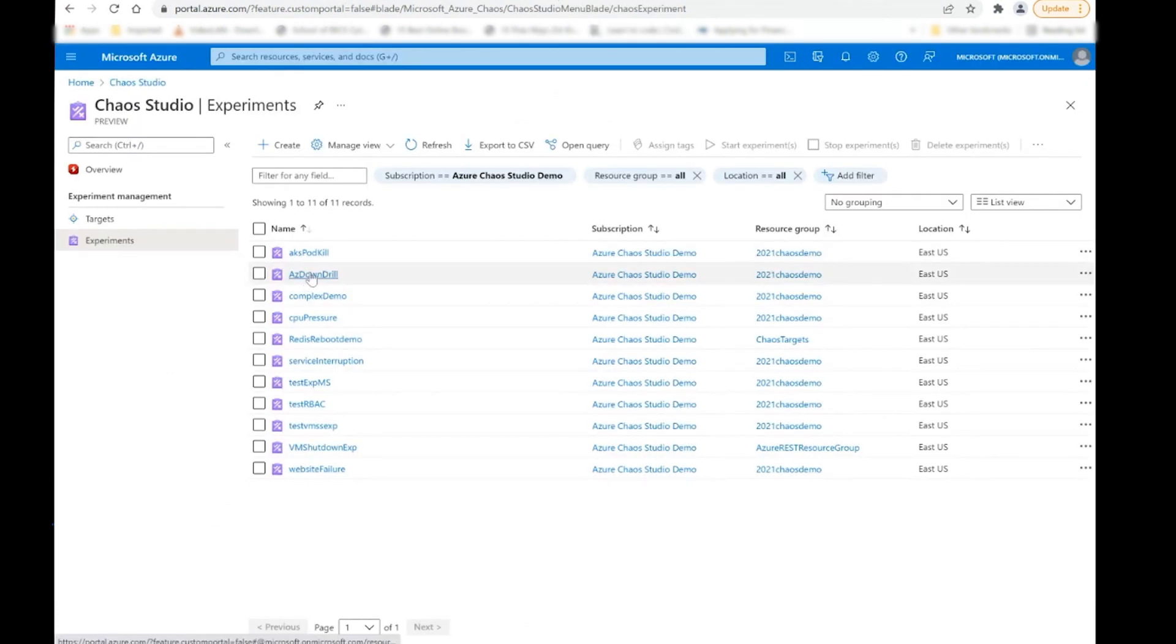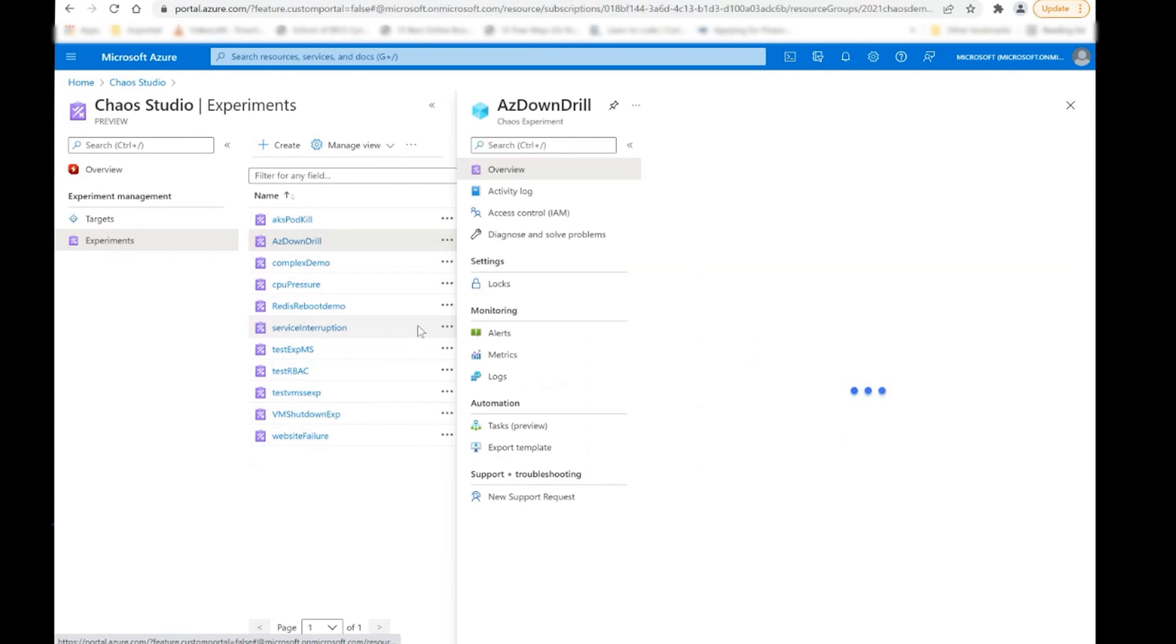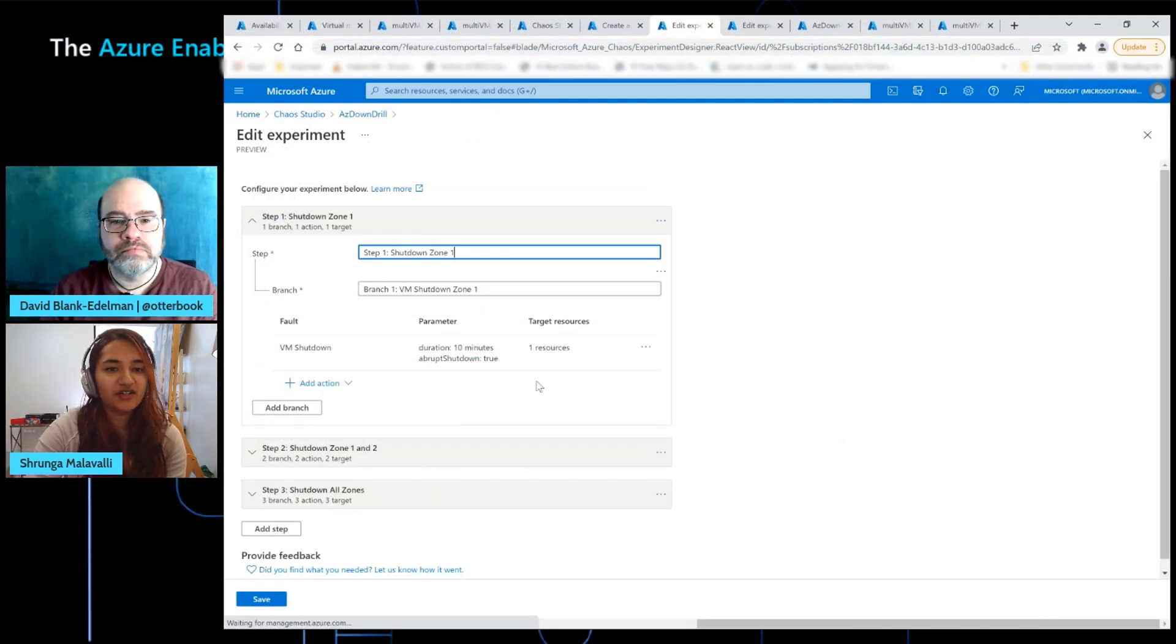These are the resources that you onboarded in the previous step. And for this very first step, I'm just going to say shutdown demo 0, which is the VM in the first availability zone. So I'm going to go ahead and click add. For brevity's sake, I've already sort of gone through and created a full experiment right over here. So let's take a look at the fully created experiment. So this is the full version of the experiment. And let me give you a brief rundown of what I expect to happen in each of these stages.